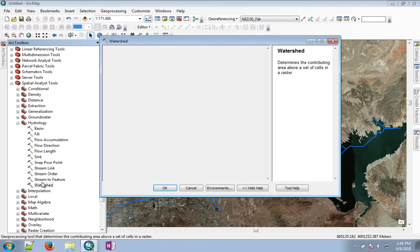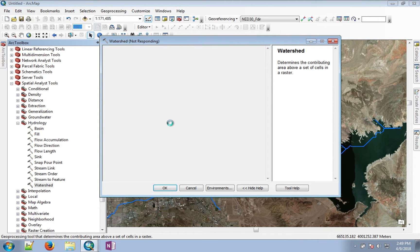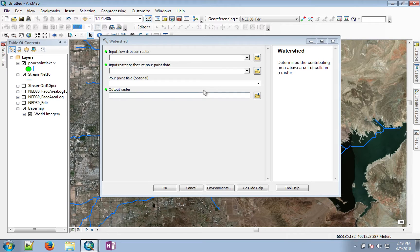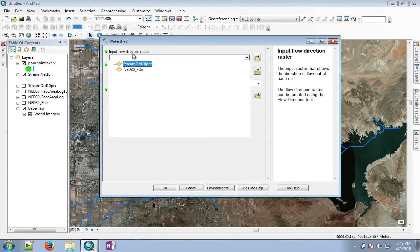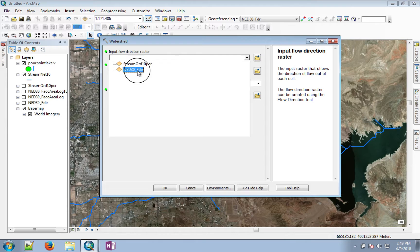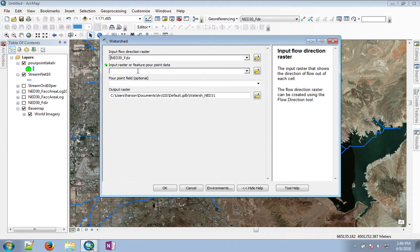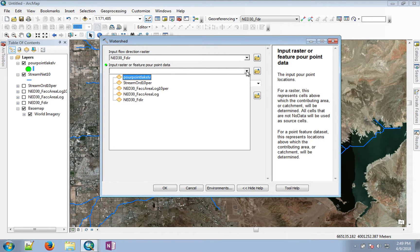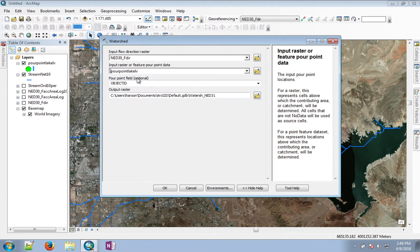Start that tool and its input is going to be all of the stuff that we have created so far, which includes a pour point and the stream network. For the input, give it the input flow direction raster, which is FDIR. Then the pour point, which is pour point Lake LV.